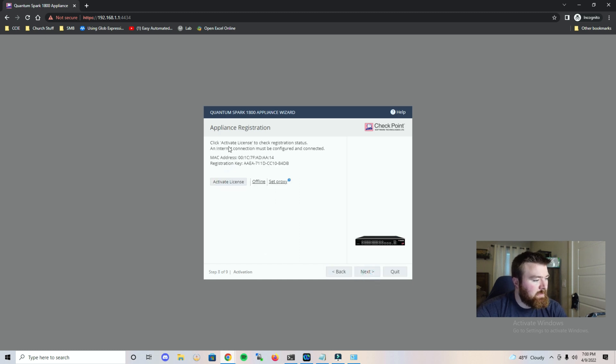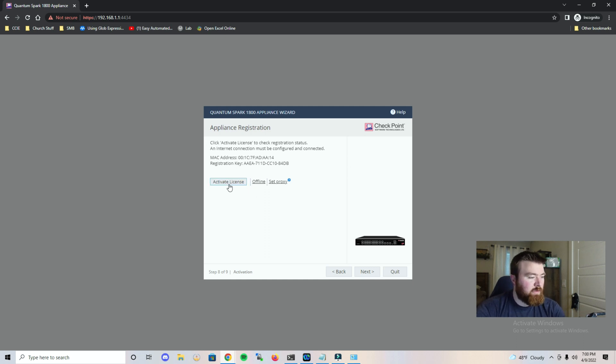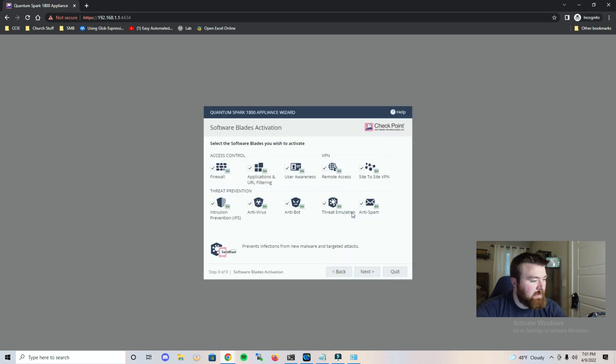And here we have activate license. So since I don't have this currently set up for the internet, it's not going to let me activate any license. So we're just going to hit next. Are you sure? Trial license will be used. Okay that's fine.